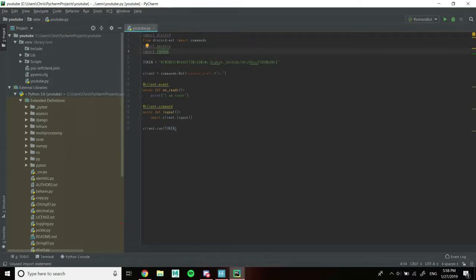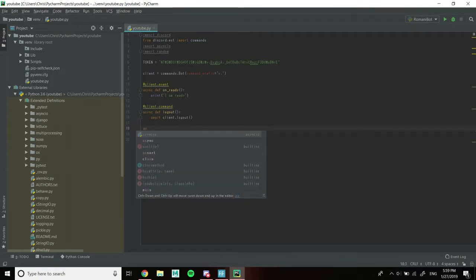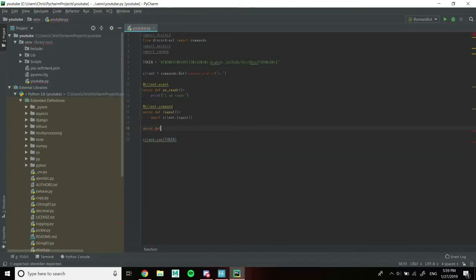Next we're going to create a function. I'm going to go all the way to the bottom because for this one to work it needs to be after 'async_on_logout'. For this one we're actually not going to need a decorator — which is the event or command, which I named client.event and client.command — because it's a background task. So we do 'async def' and I like to name it 'game_presence'.